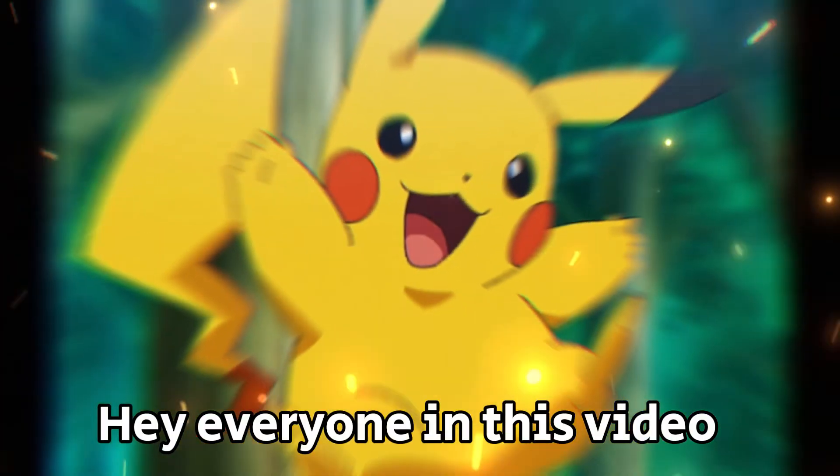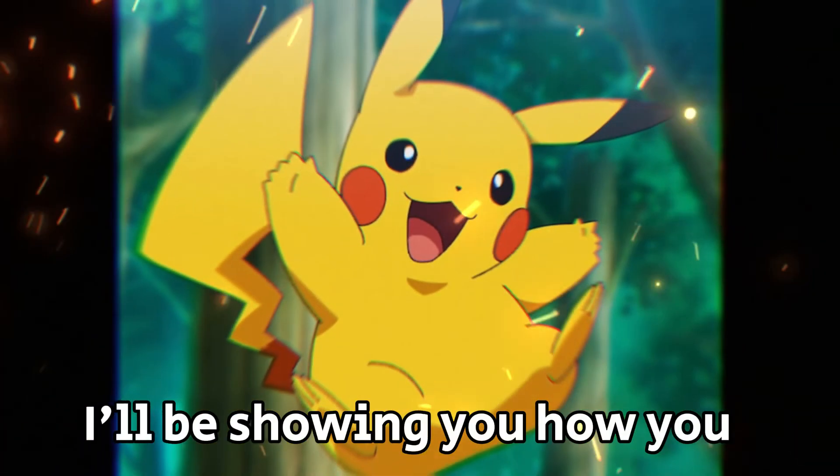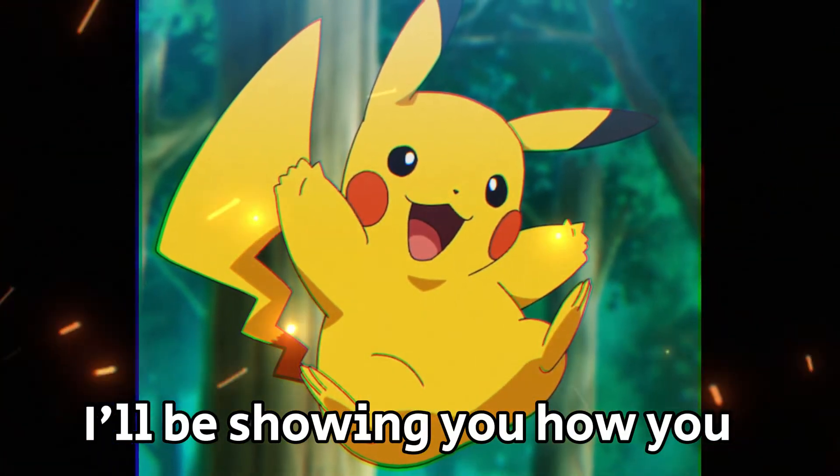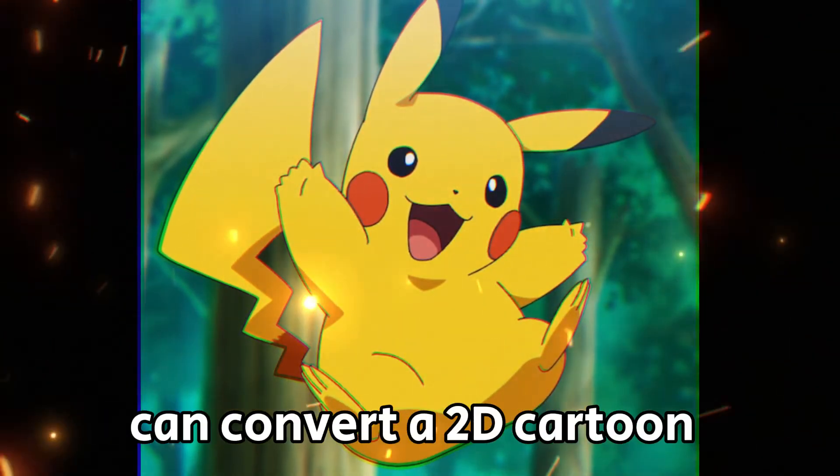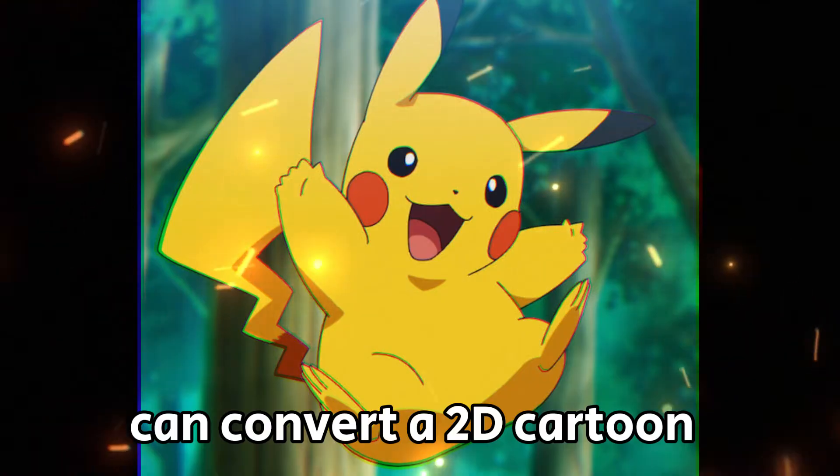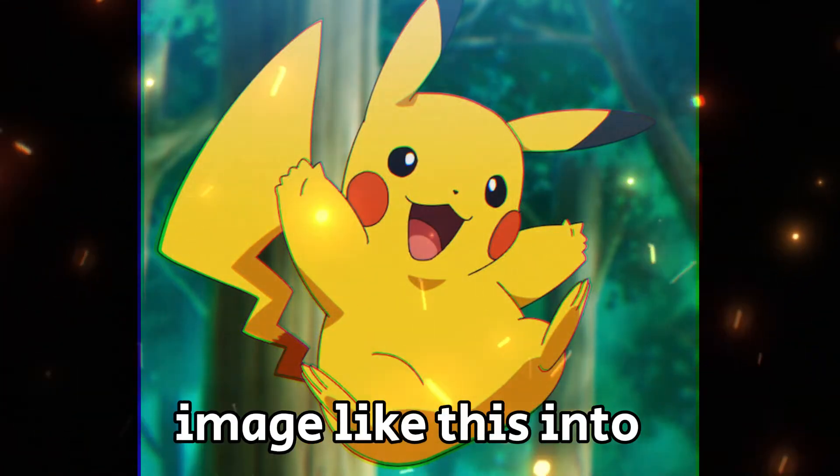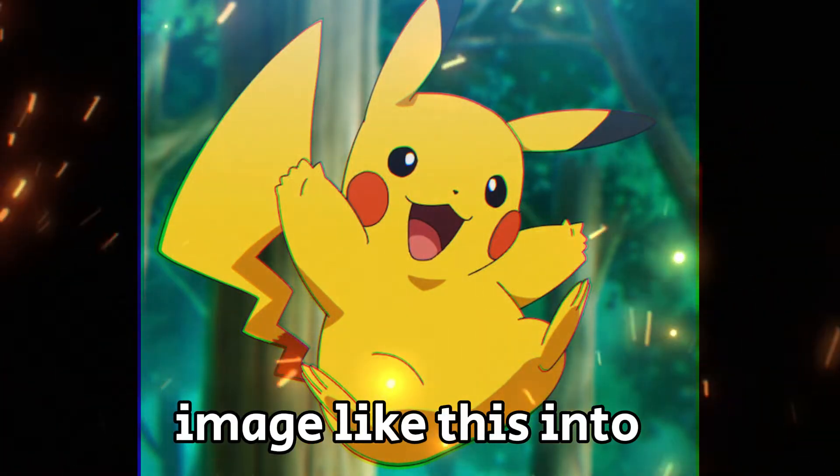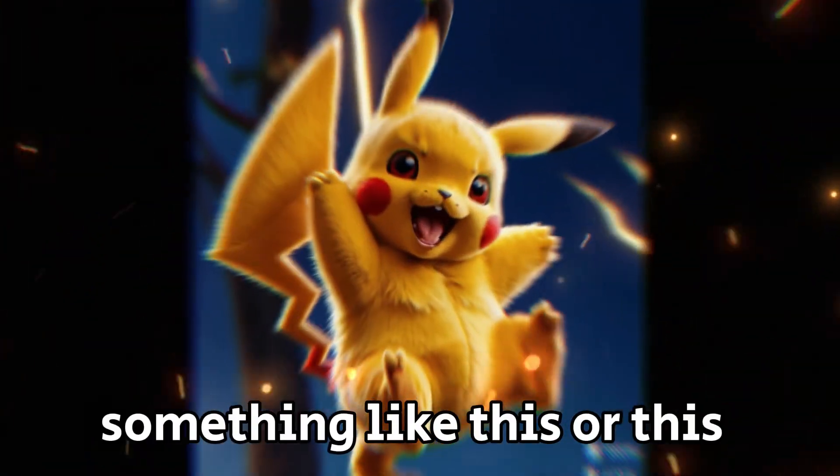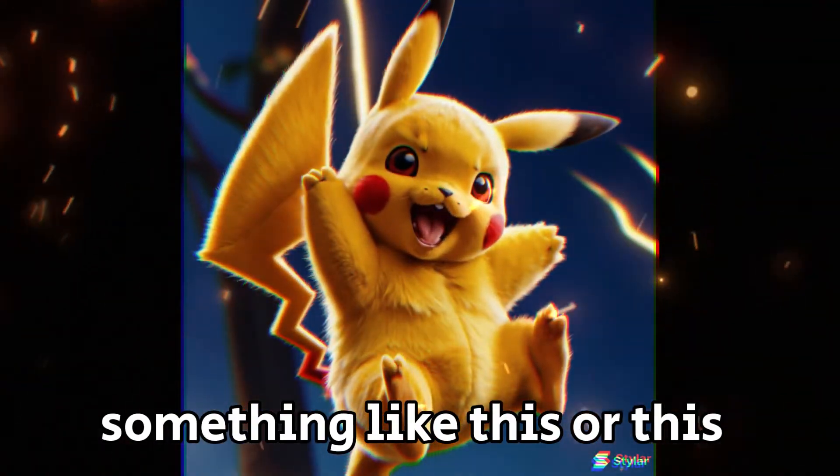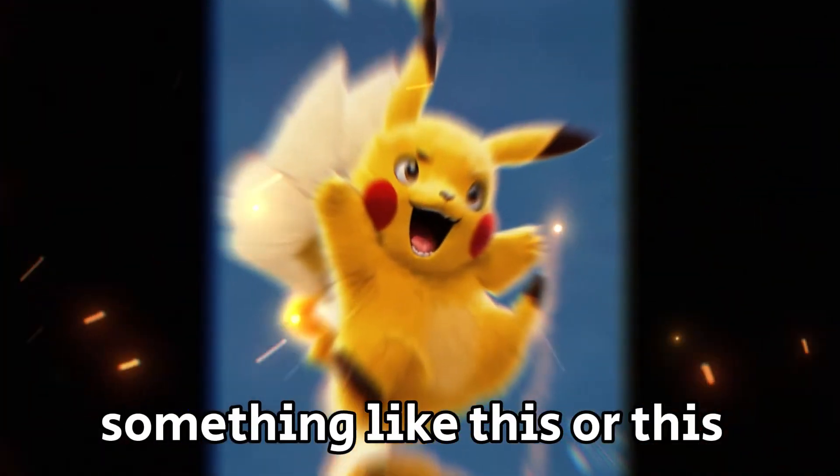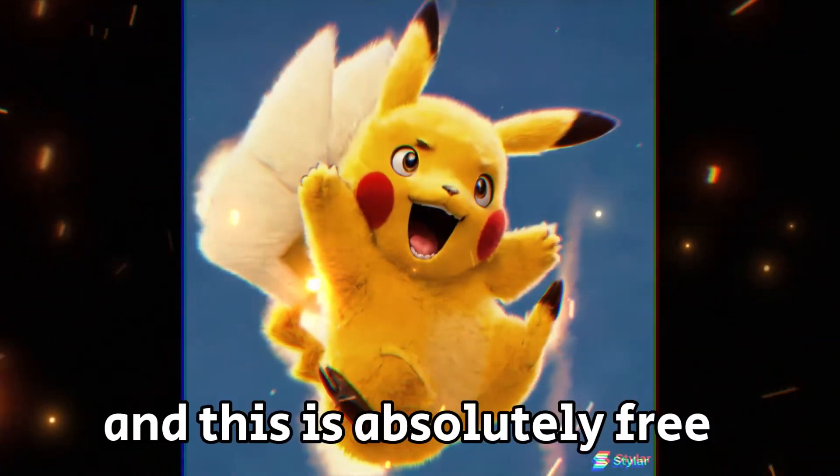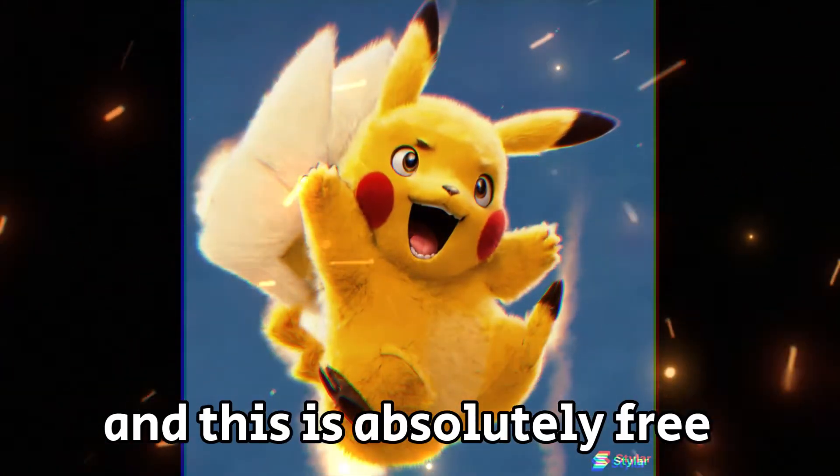Hey everyone! In this video I'll be showing you how you can convert a 2D cartoon image like this into something like this or this, and this is absolutely free.